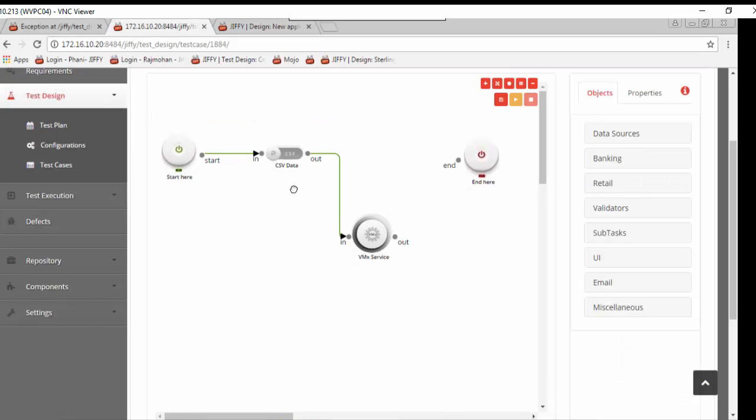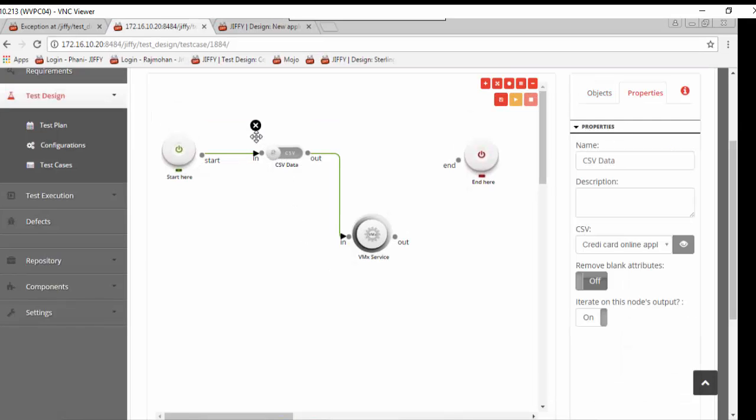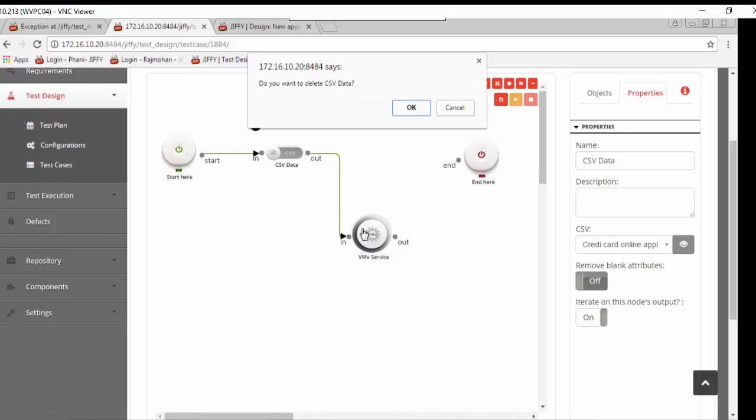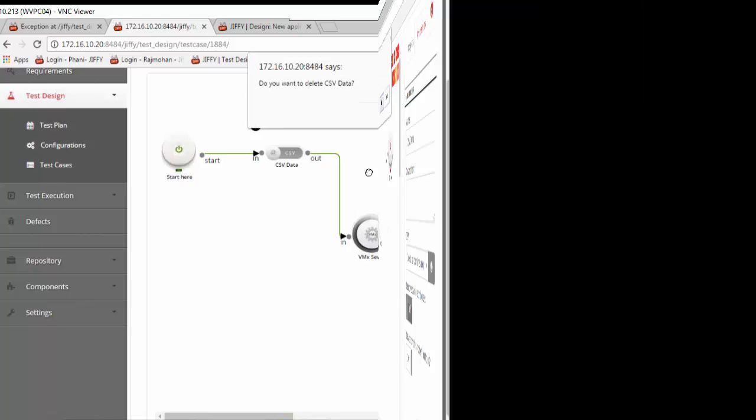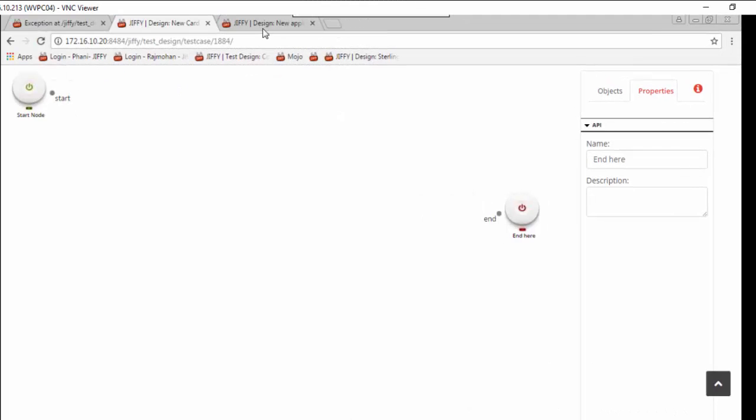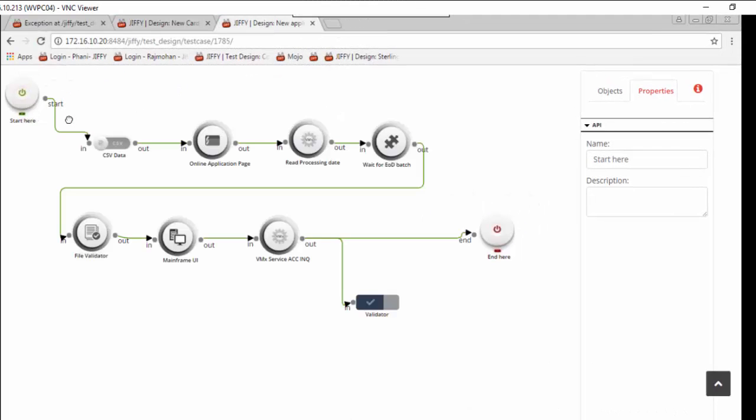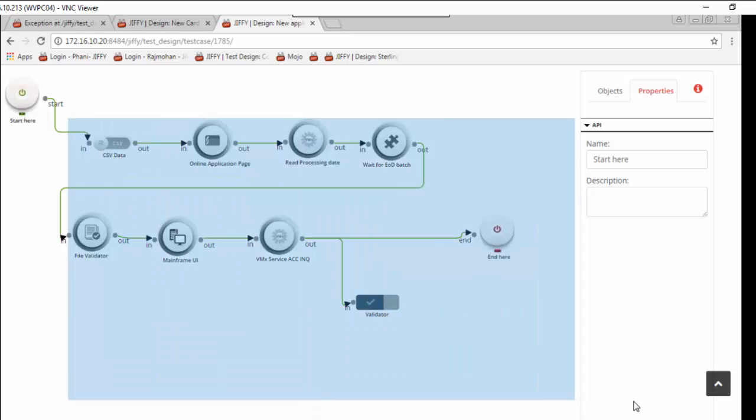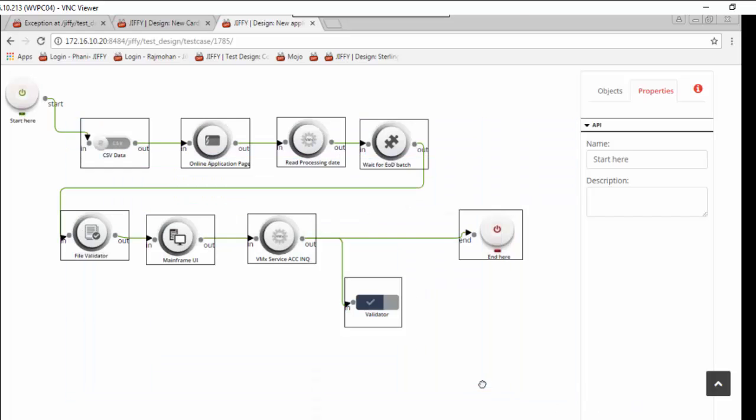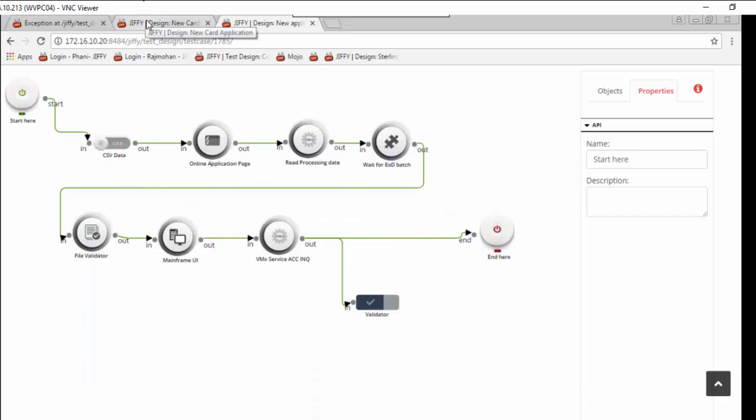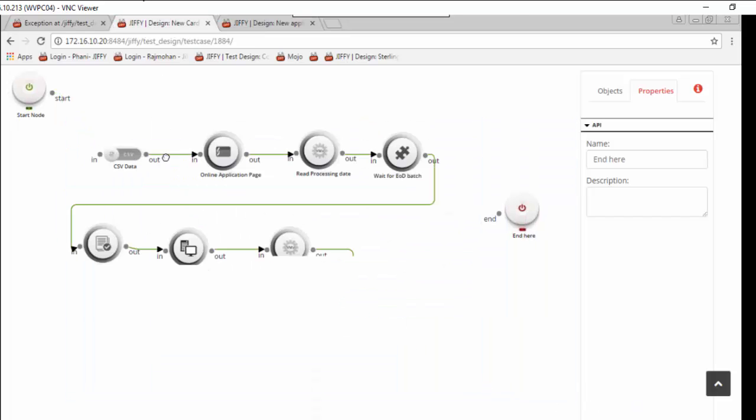Now let us understand how a complete test case is automated for the test scenario of online application request for a new credit card. Here we are going to copy paste the steps from another test case.